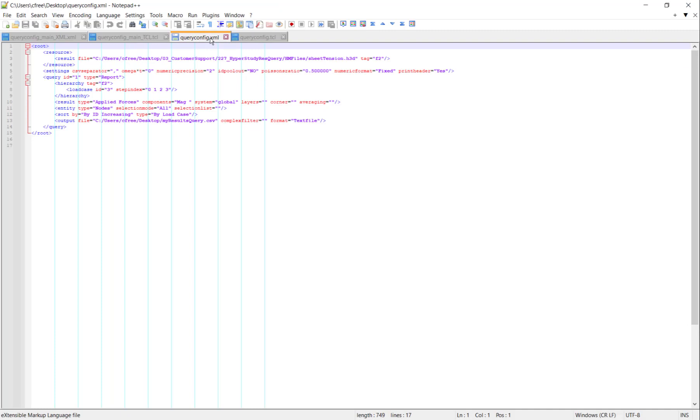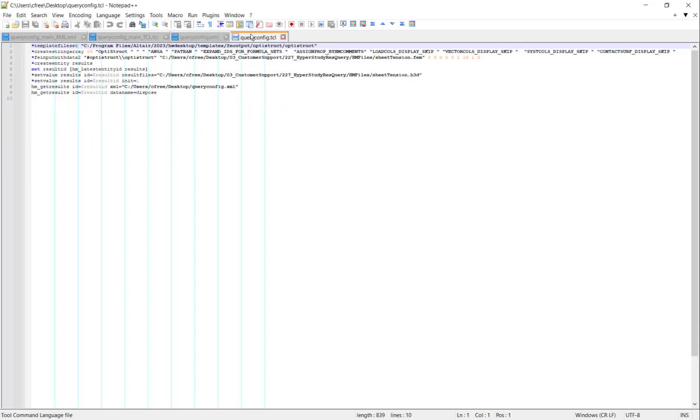So this operation that we're going to do in HyperStudy is going to take these XML and TCL files and it's going to submit the TCL file in batch mode of HyperMesh. And if you have the parallel processing power in your computer, you can submit multiple TCL runs at a time. So that's where we get our speed.